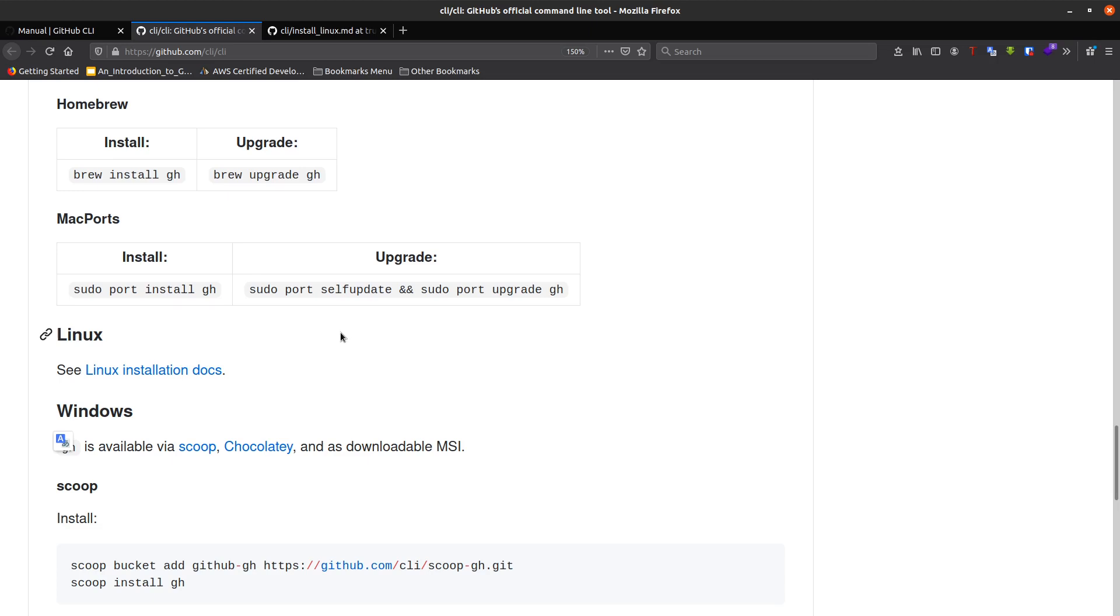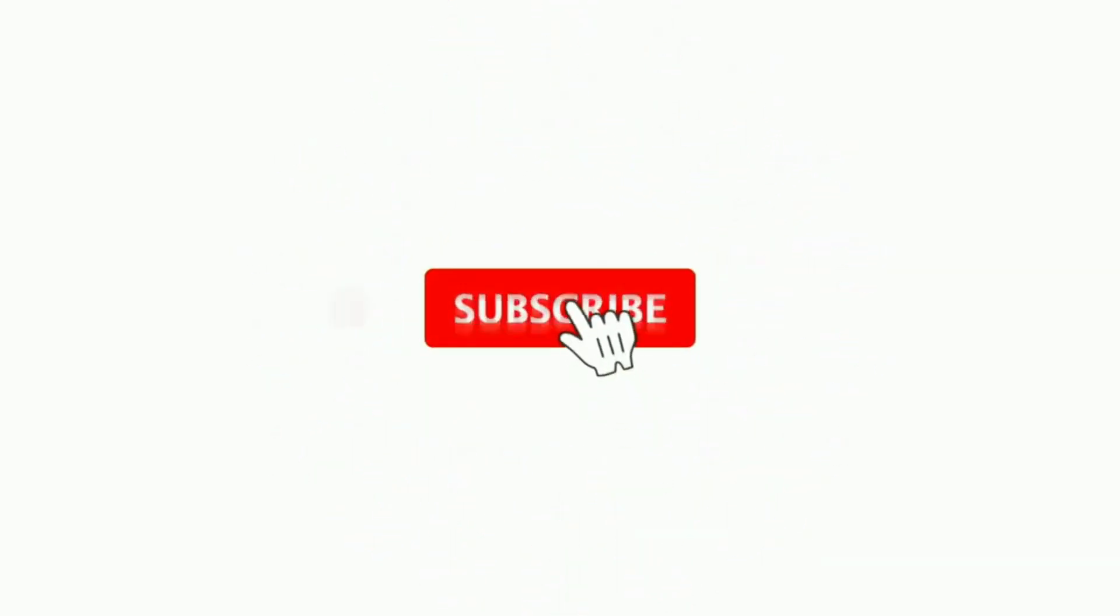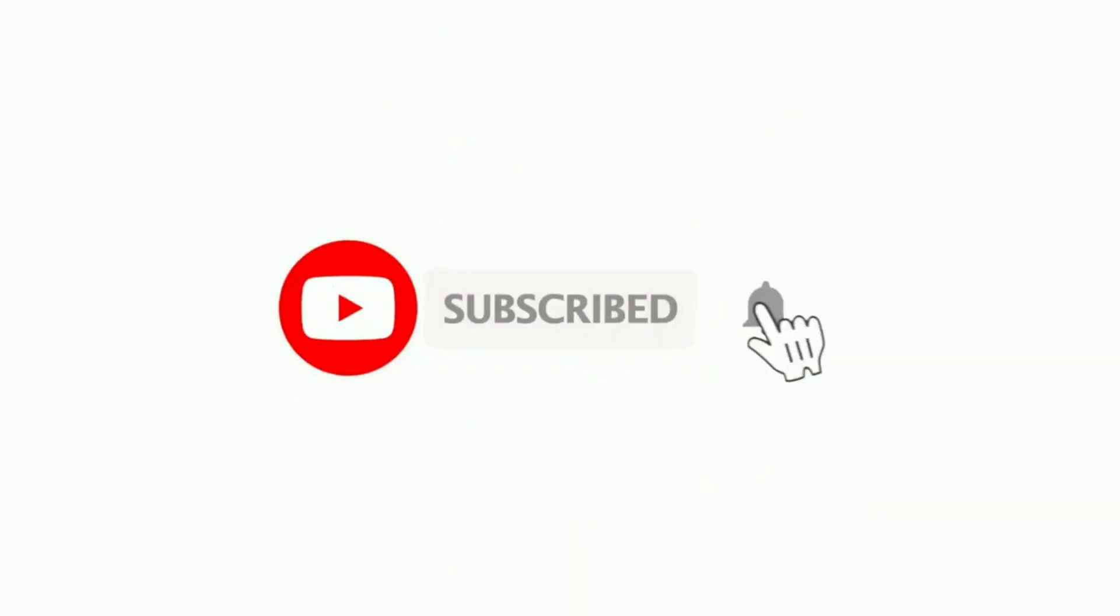This is all for today. Thanks for watching. Don't forget to like and subscribe, and see you in the next lecture. Bye bye.